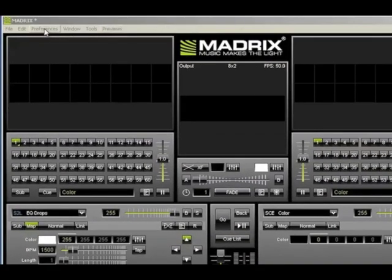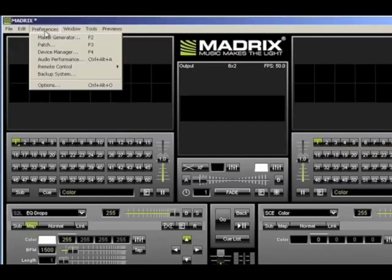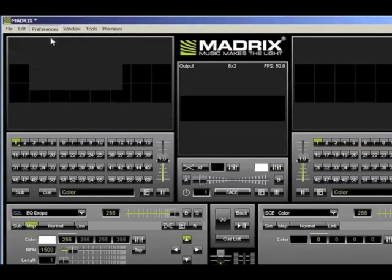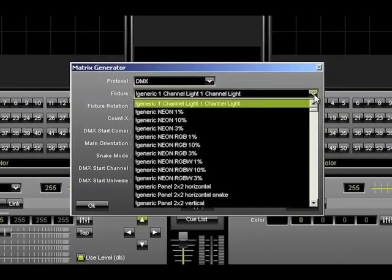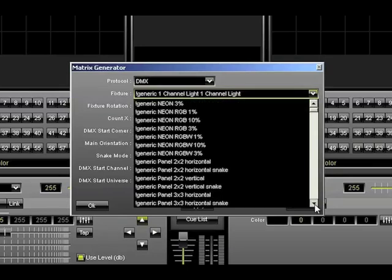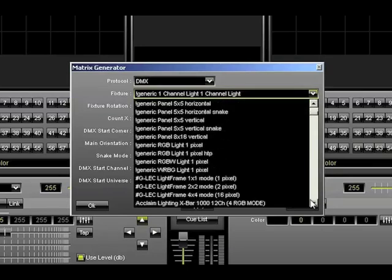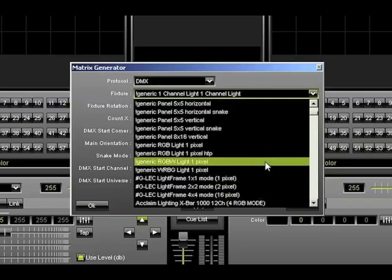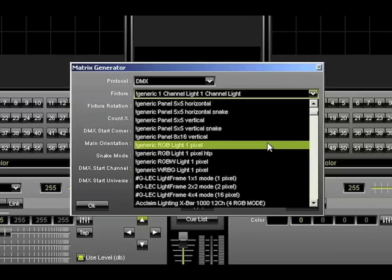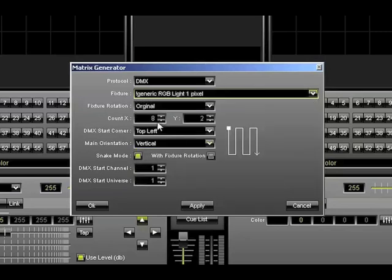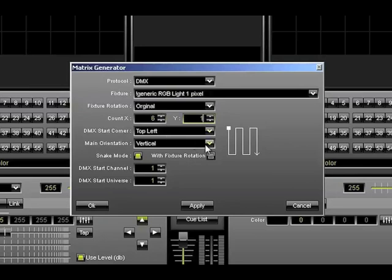The first step is to change the fixture to RGB Light 1 Pixel. Next, change the X count to 6 and Y to 1 and then uncheck Snake Mode and click OK.